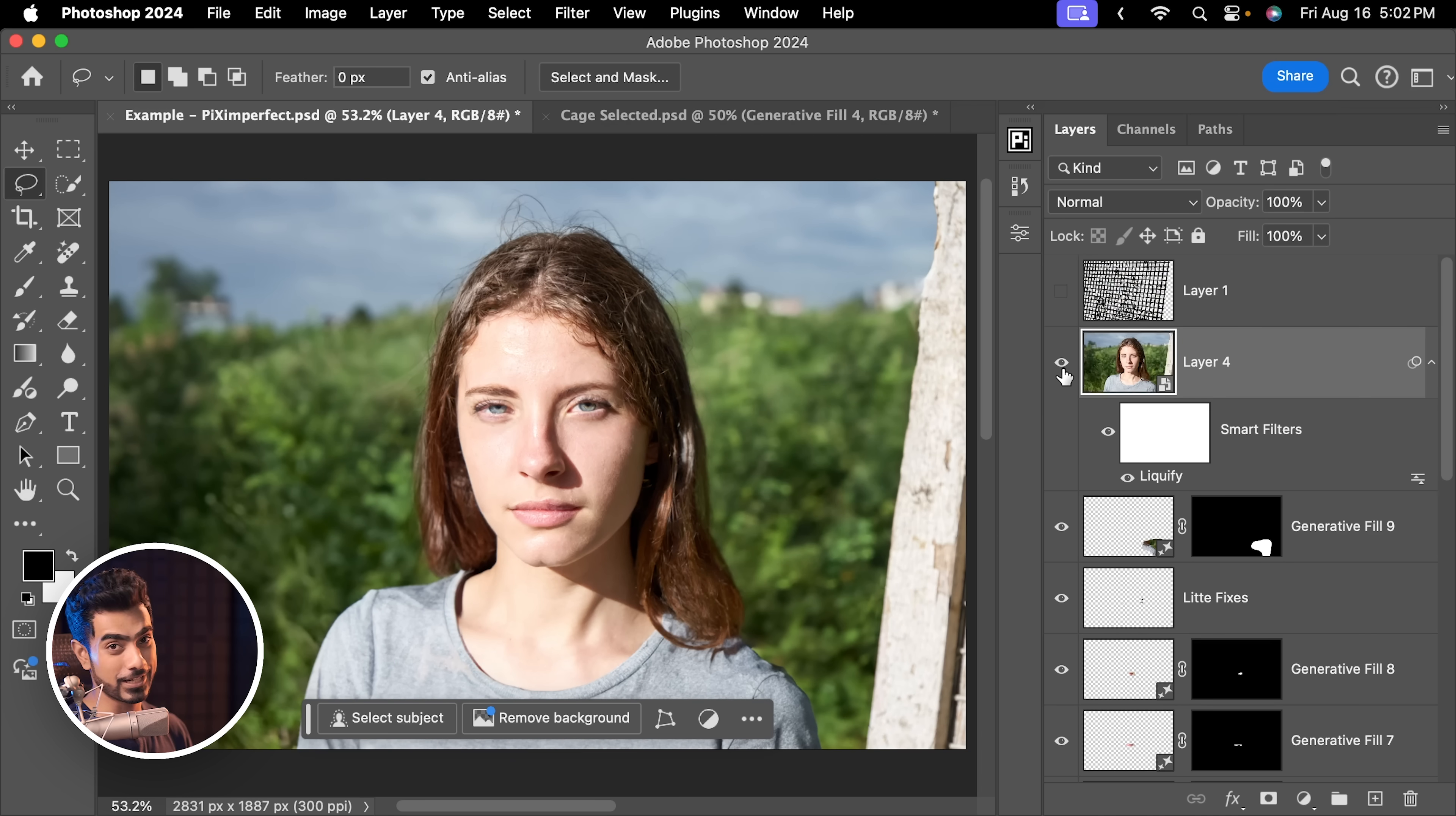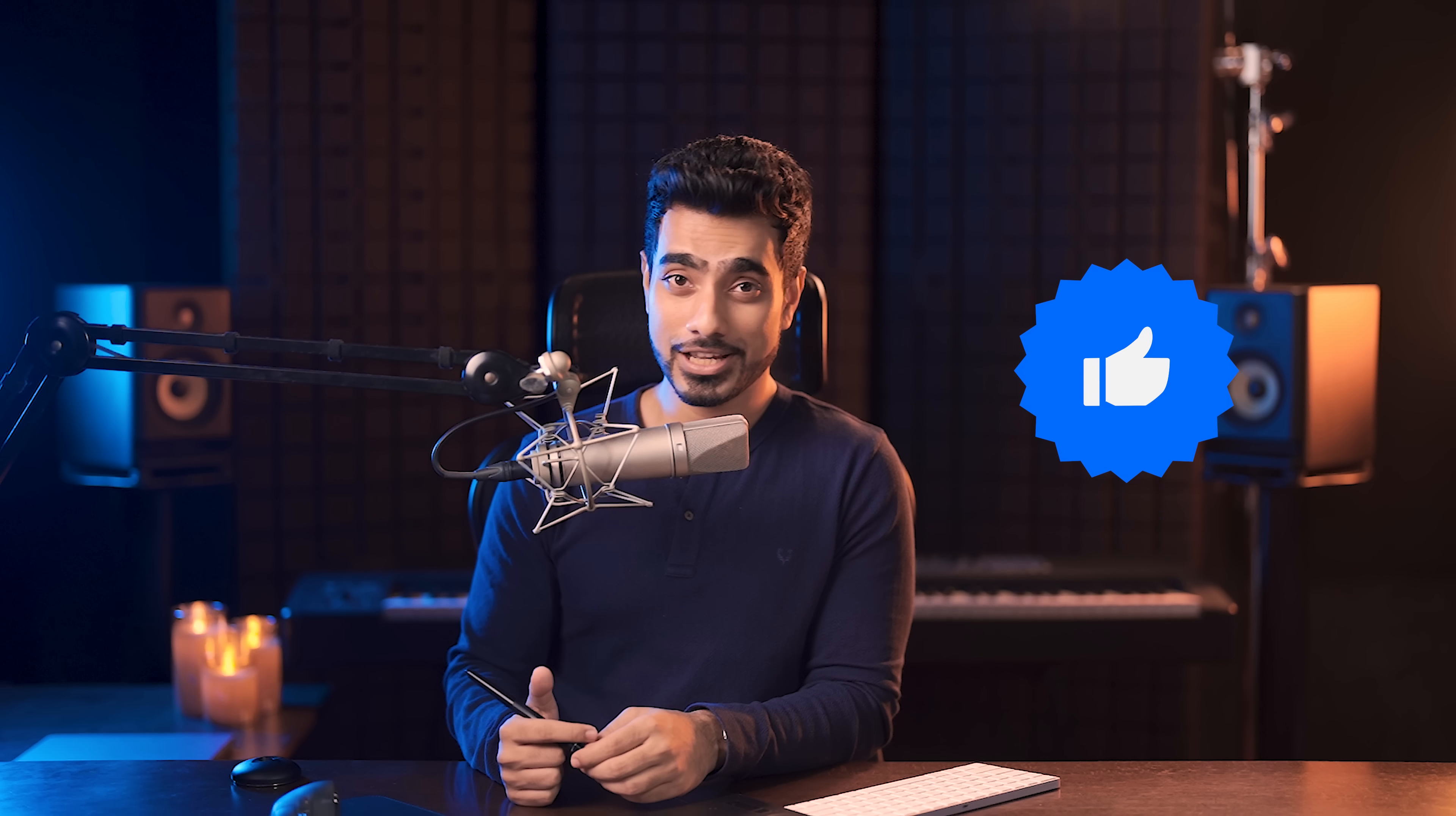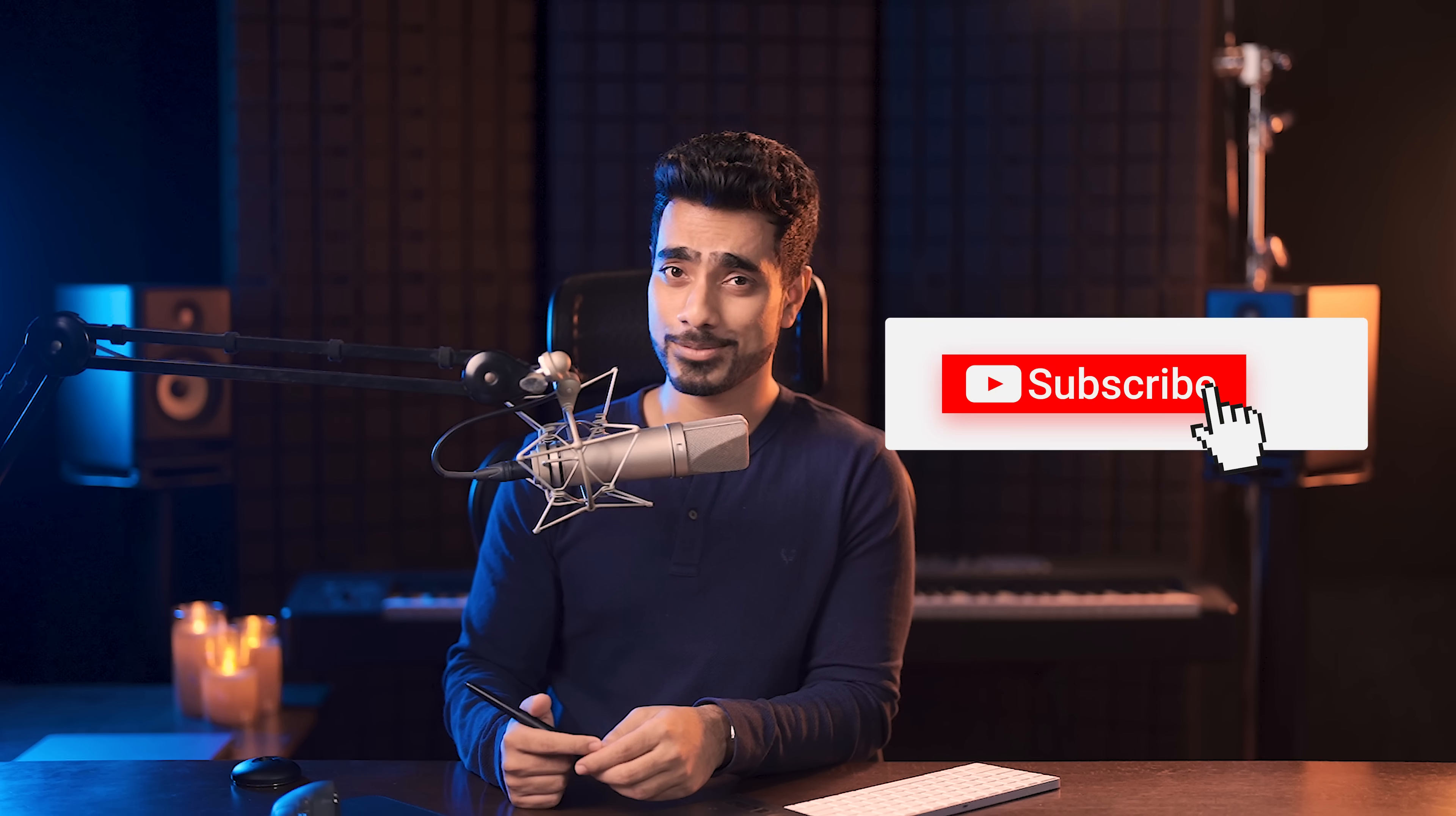I hope you enjoyed this video and if you did, make sure to give us a like and also don't forget to subscribe and not just subscribe. Ring the bell so that you my friend don't miss any other future tips, tricks, or tutorials. Thank you so much for watching. I'll see you in my next one. Until then, stay tuned and make sure that you keep creating.